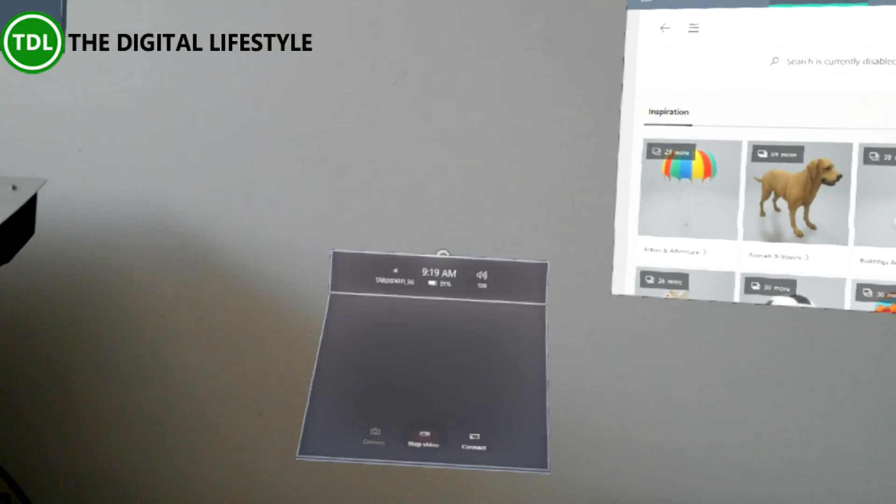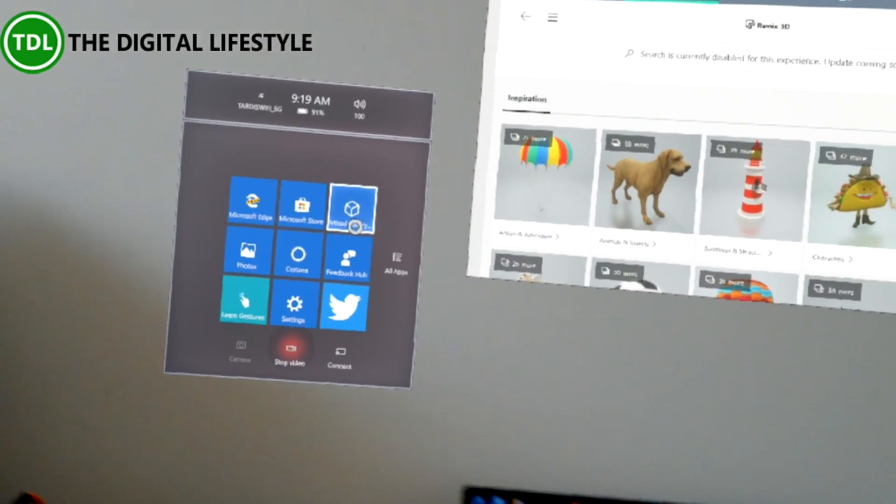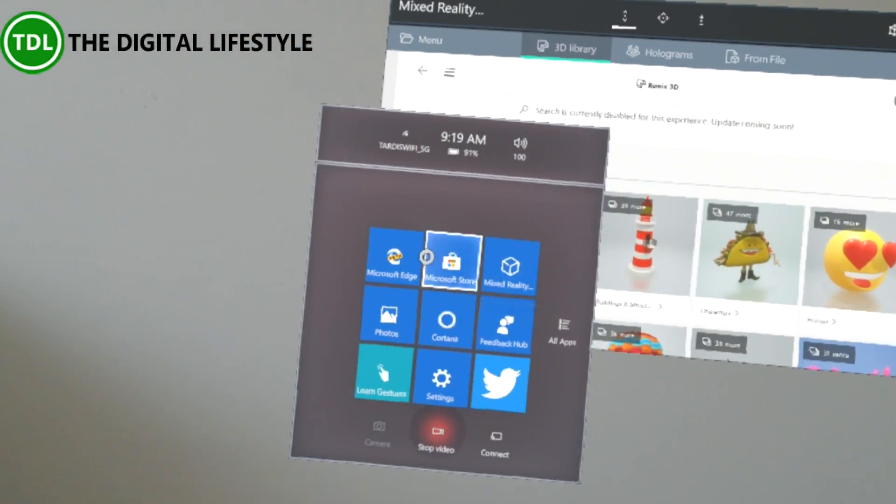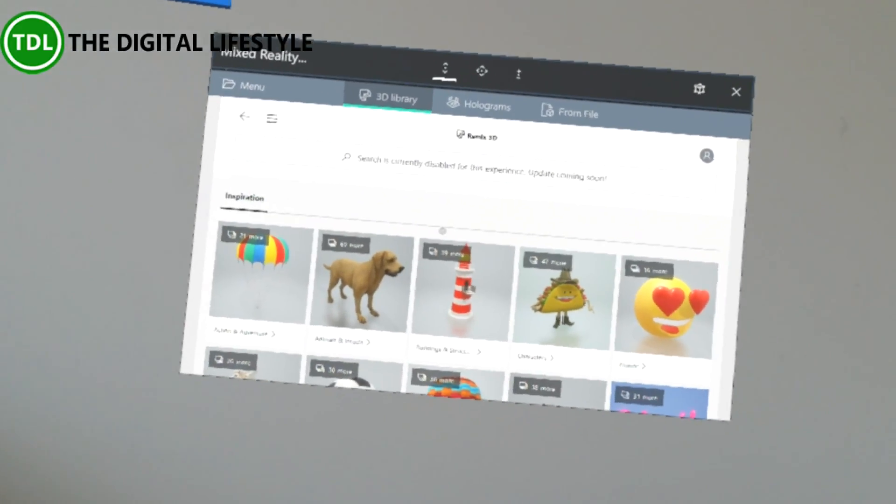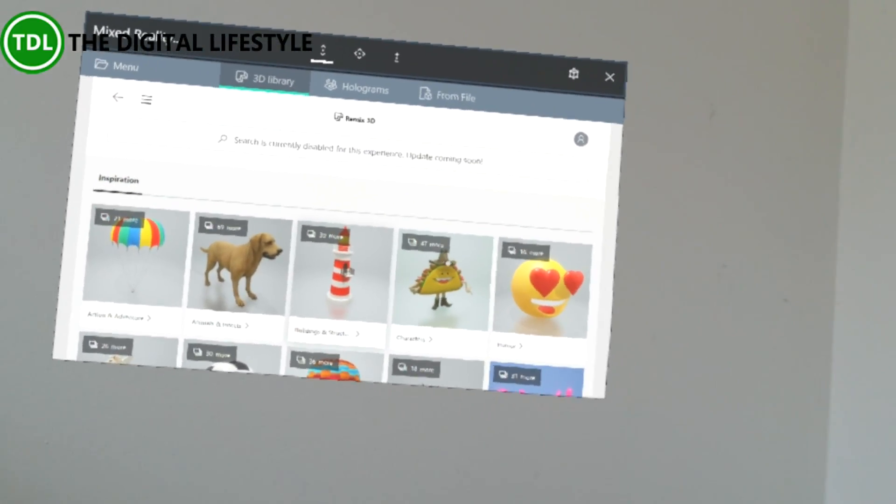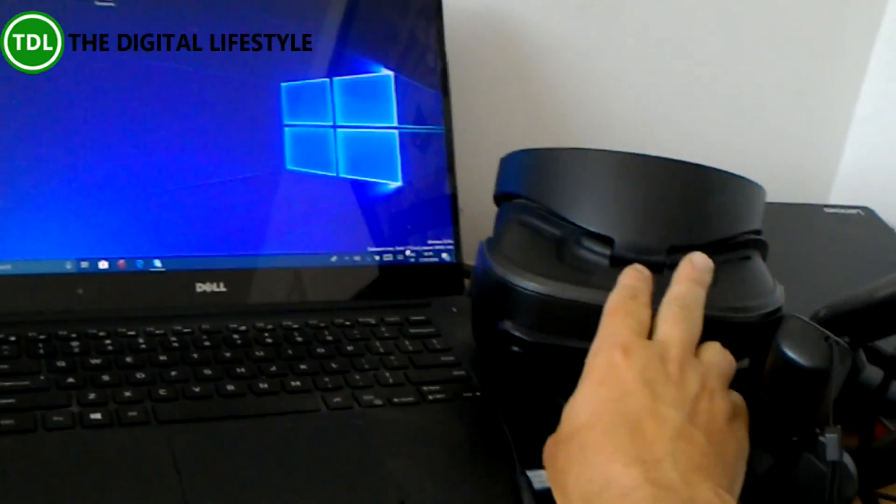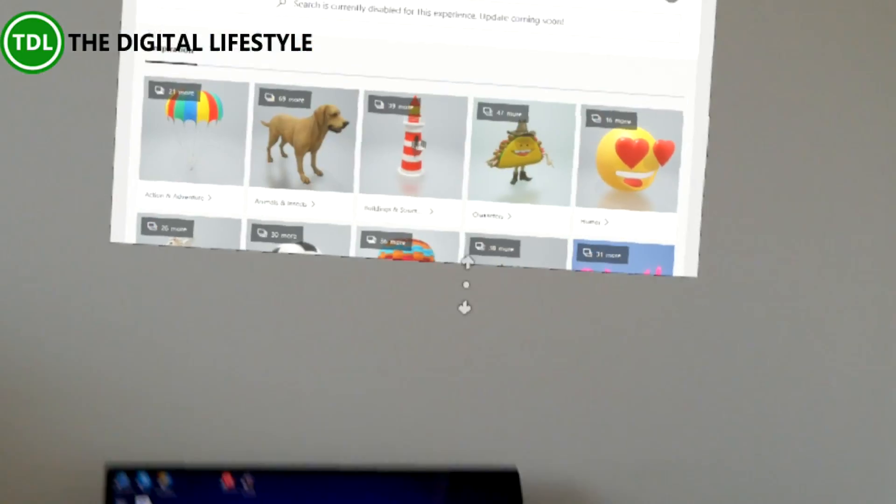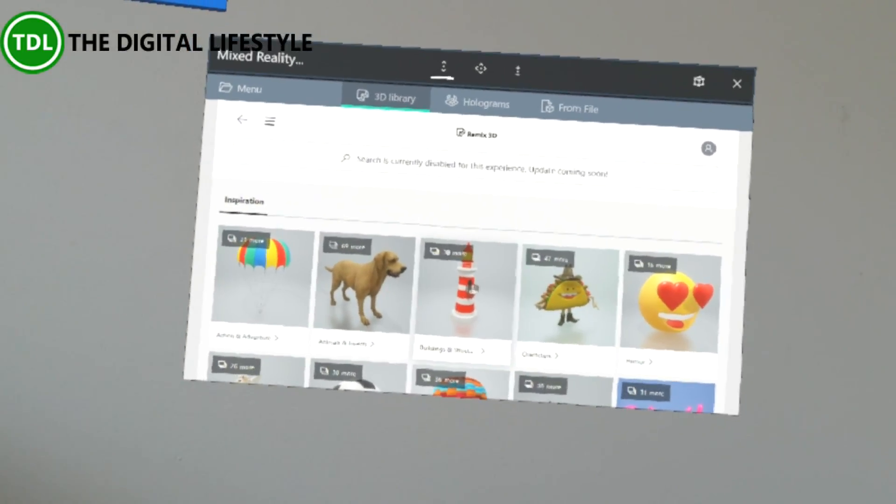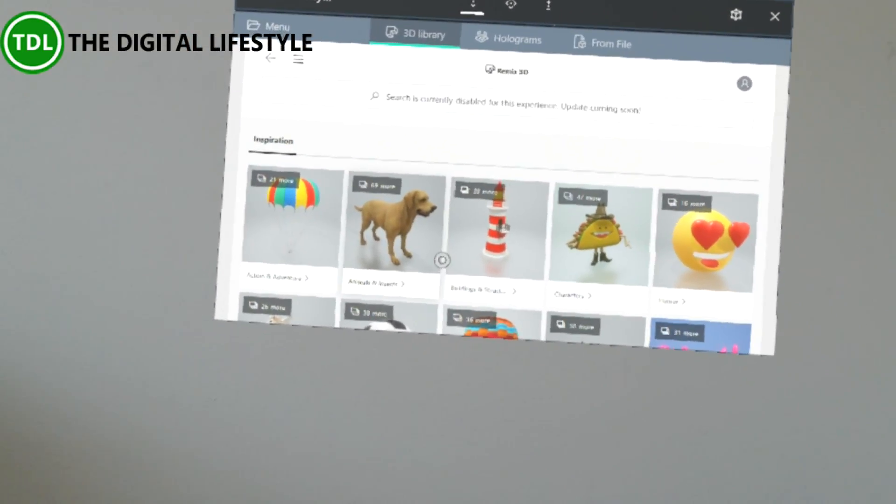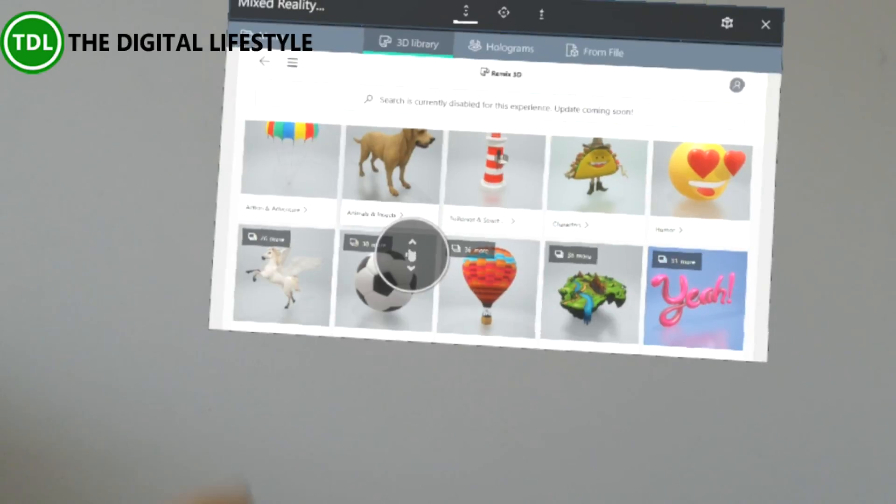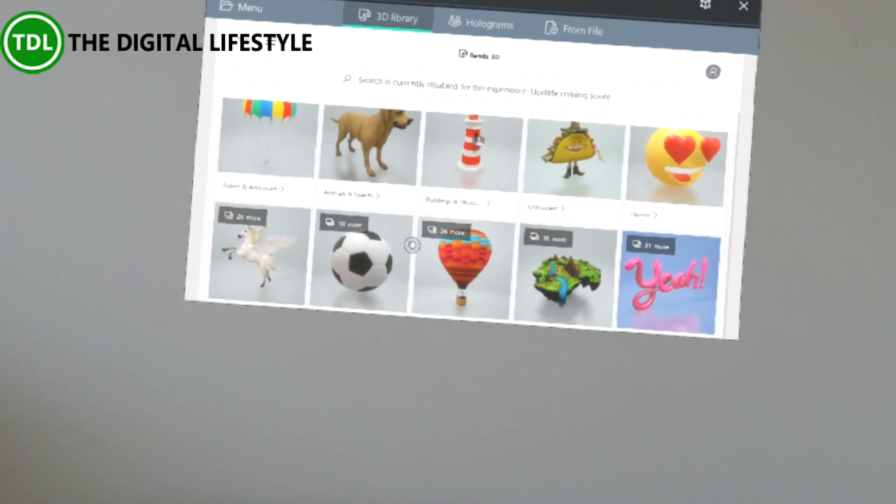Something else that's new is this Mixed Reality app, which I've opened here. The Mixed Reality app is available for Windows Mixed Reality headsets, like those ones.